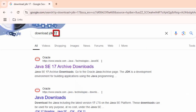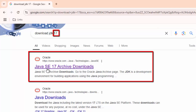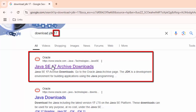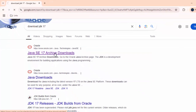First step: in Google, type 'download JDK 17'. Instead of 17, you can mention the version you want. Based on whatever version you type — 17, 21, or 22 — you would get the link for the Java archive downloads. Click on that link.